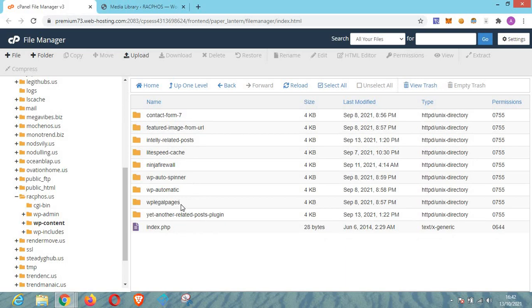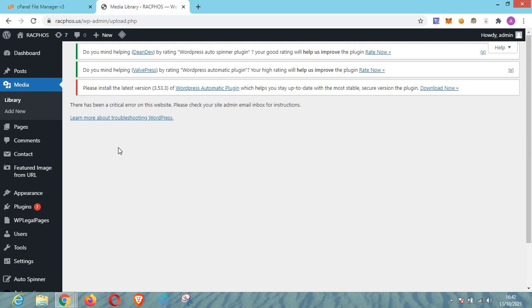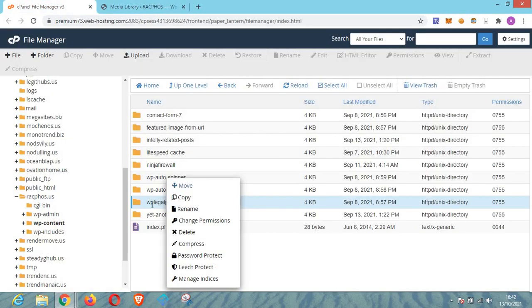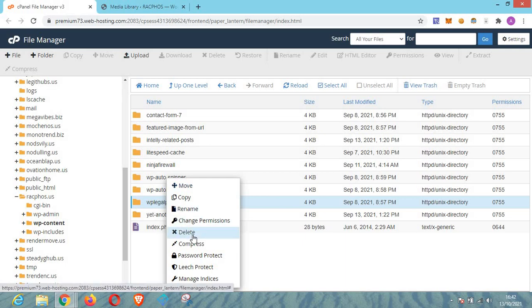This is the particular plugin that we want to remove. So this issue right here can be resolved, this critical error issue on the website. To do that, you need to right click on the plugin and then you click on delete.